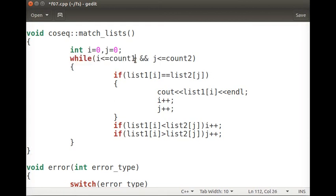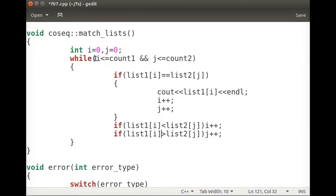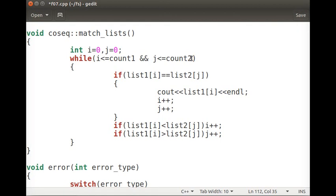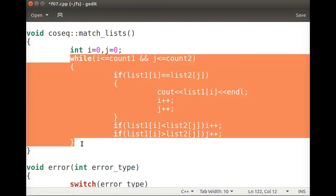The condition for the while loop is that both lists must still have names remaining. The moment one list reaches its end — no more names have not been touched — we stop. Even if one list says it is done, we come out of the while loop.